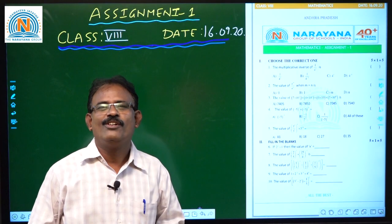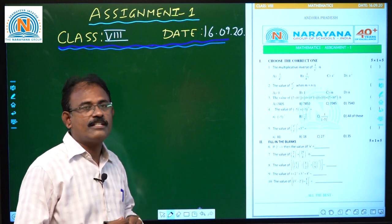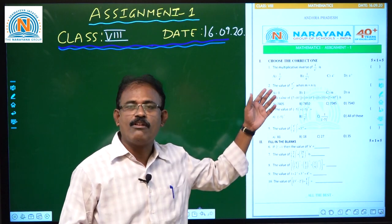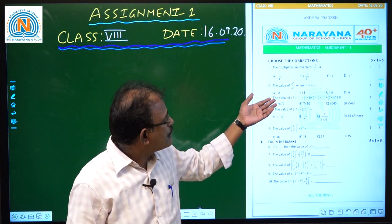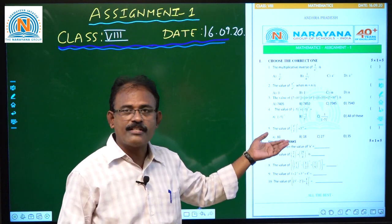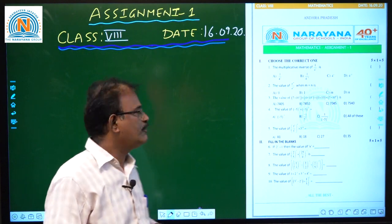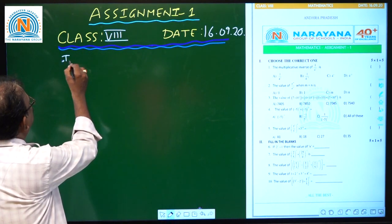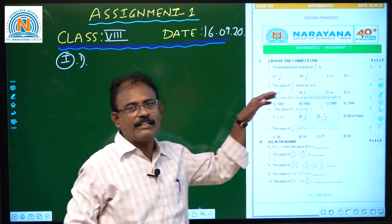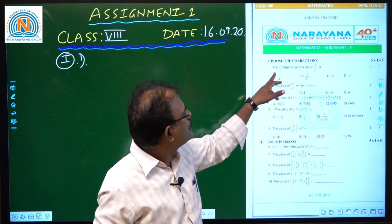Hello children, good morning all of you. Hope everybody are safe at home. So today we are going to discuss about the 16th dated assignment 1 for class A children. So let us have a small discussion about the model of this assignment. This assignment is consisting 2 Romans. The 1st Roman consisting MCQs and 2nd Roman consisting blanks. So let us begin.